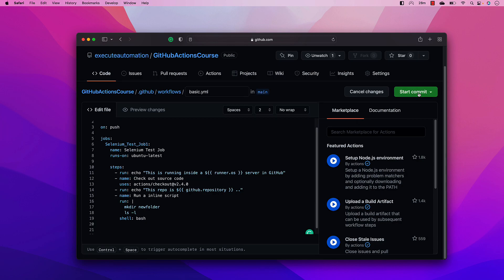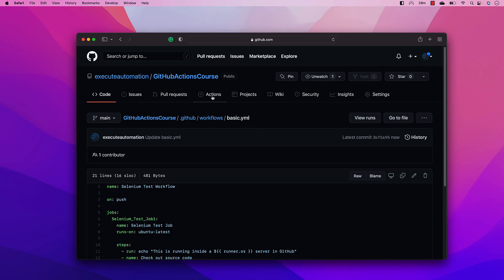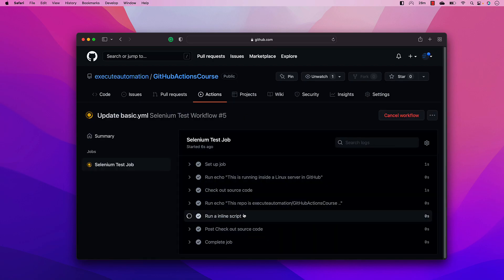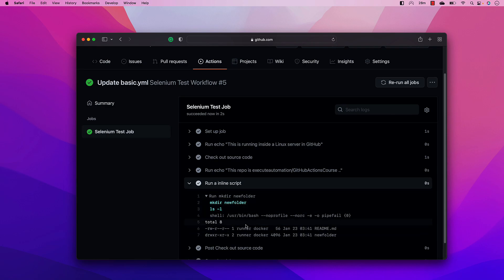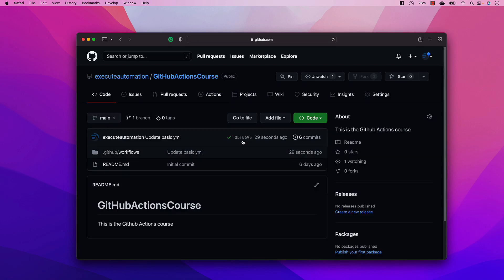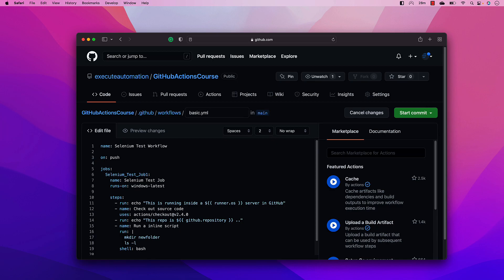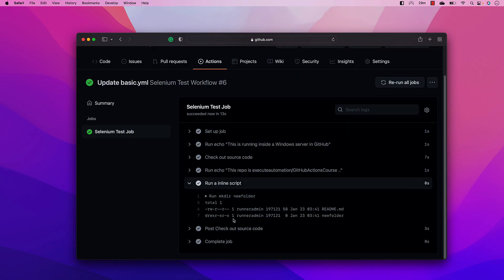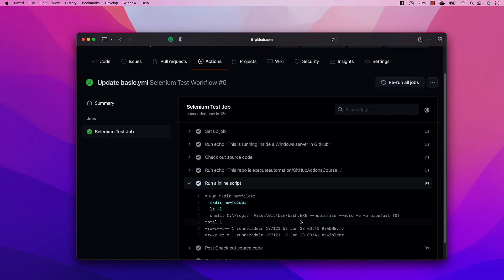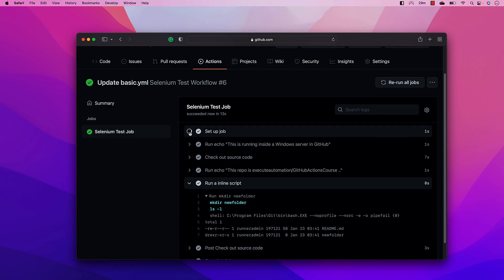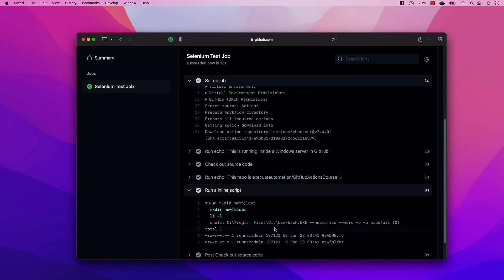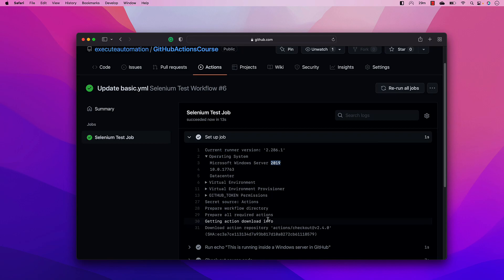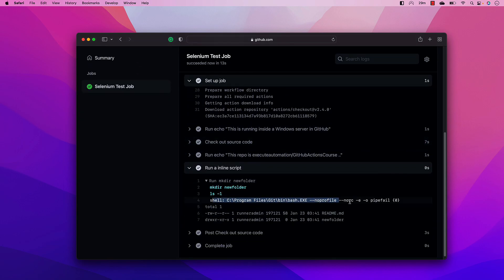If I use bash and commit the changes, you can see the bash command executes as expected on the Ubuntu machine. Then if I change the OS from `ubuntu-latest` to `windows-latest` and commit, even on Windows the bash step runs — it uses `bash.exe` which is included in the Windows Server 2019 image used by the `windows-latest` runner.